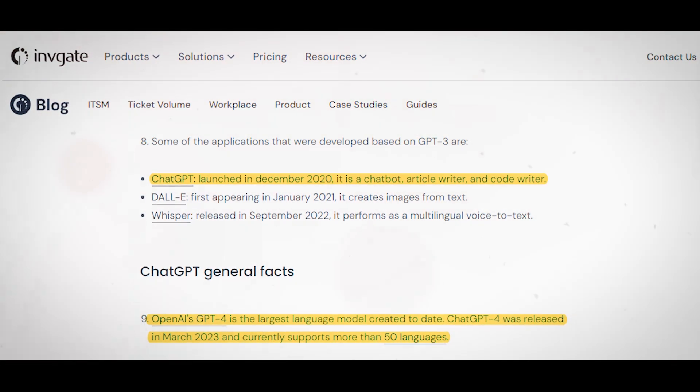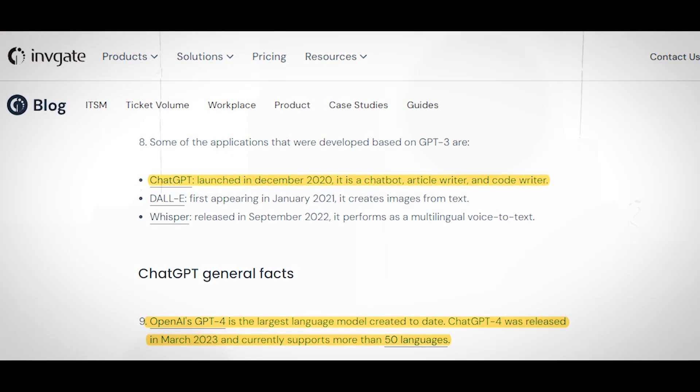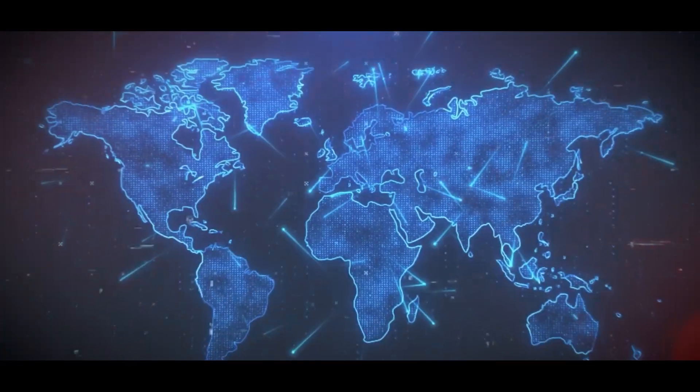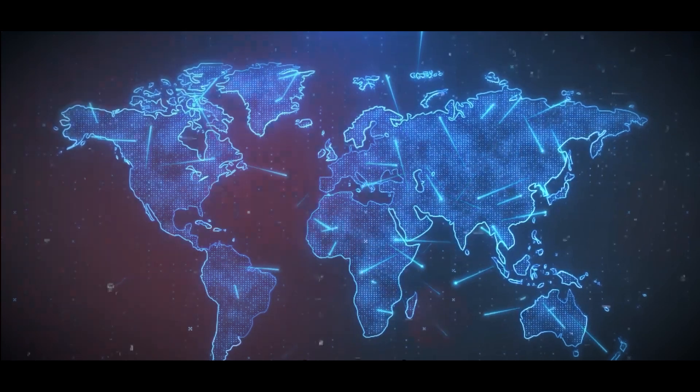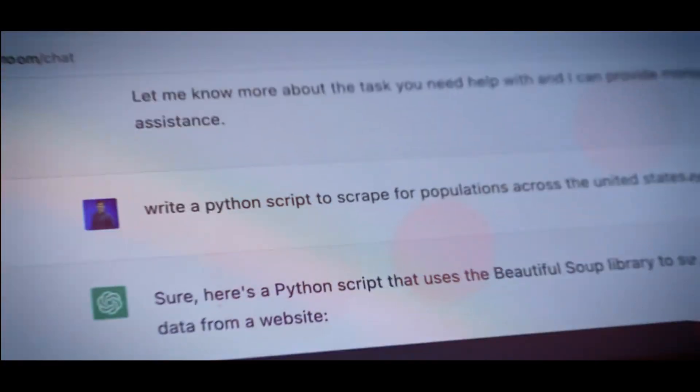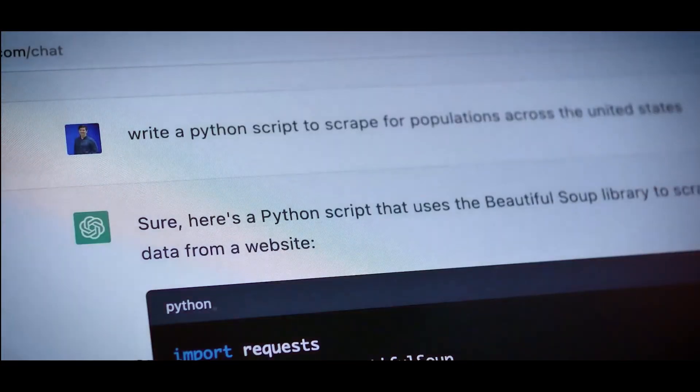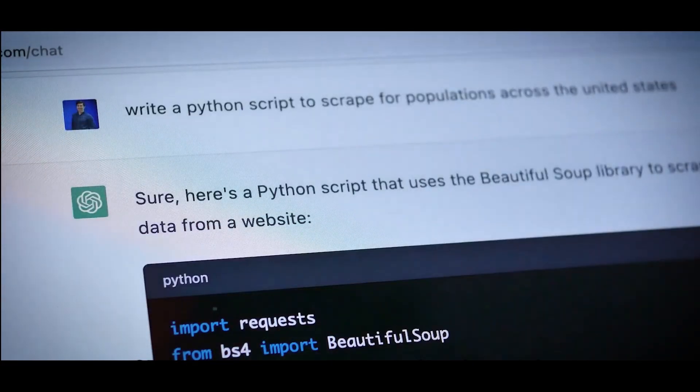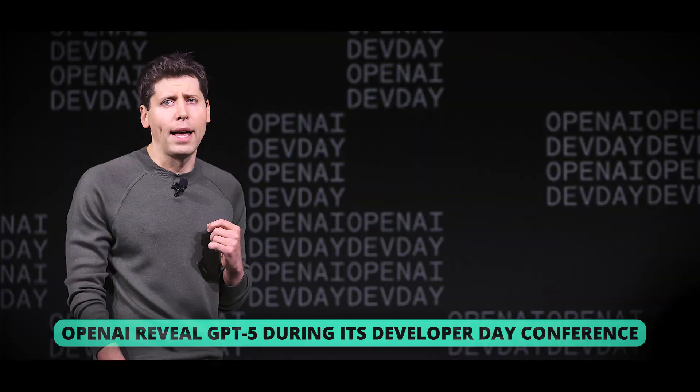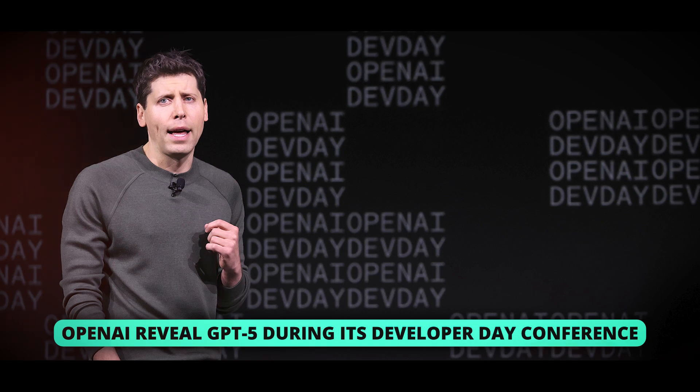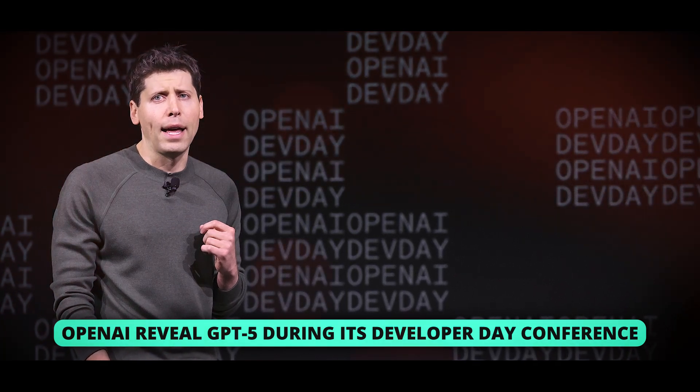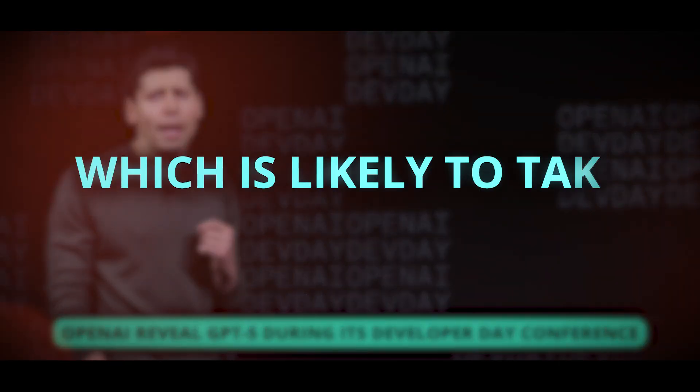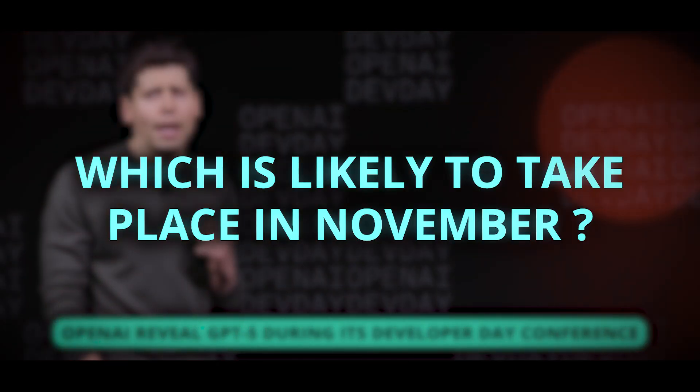In recent months, there have also been more frequent updates, including the release of a Turbo version of the bot. Could June be the next lucky month once more? Or will OpenAI reveal GPT-5 during its Developer Day conference, which is likely to take place in November?